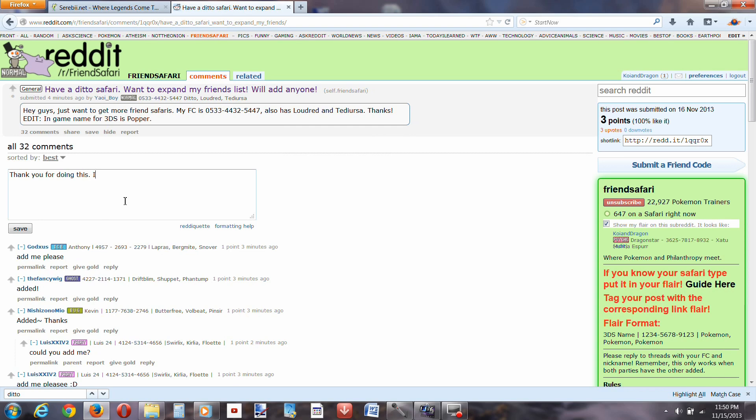thank you for doing this, I really need to get a spot, I just added you.